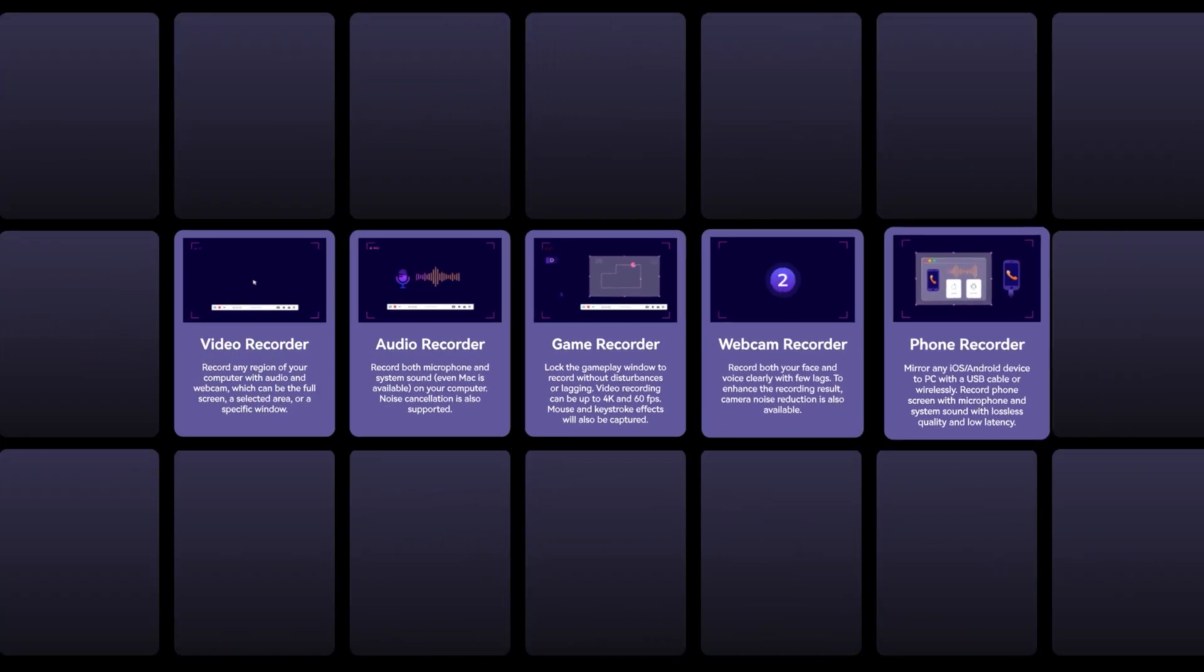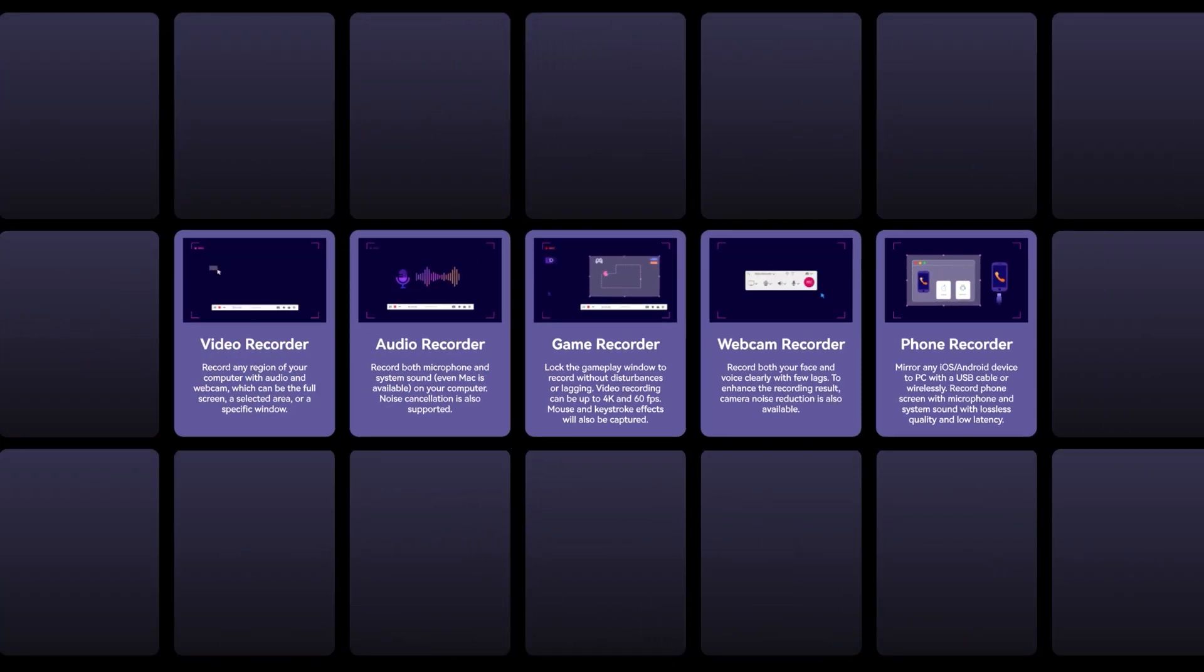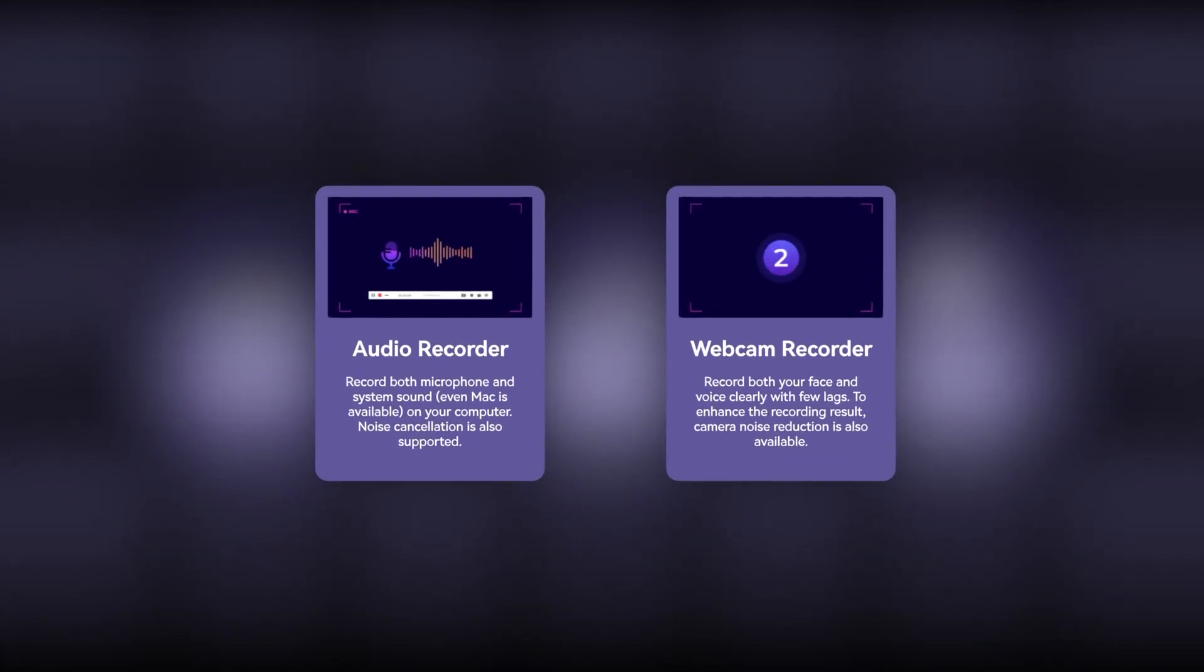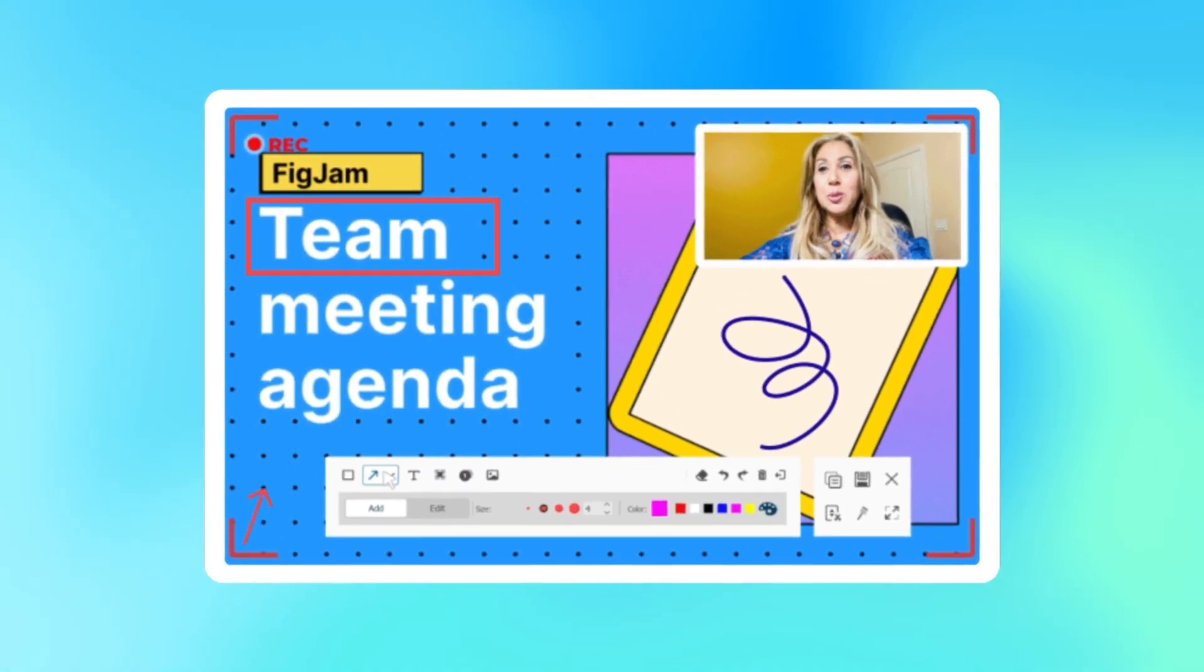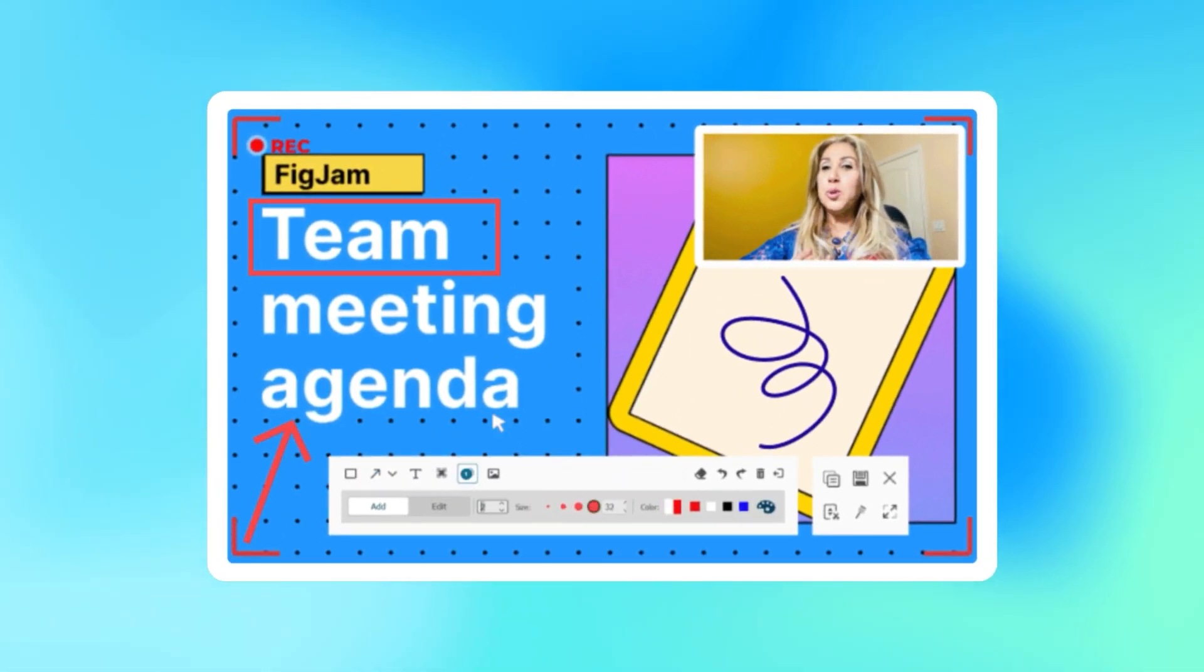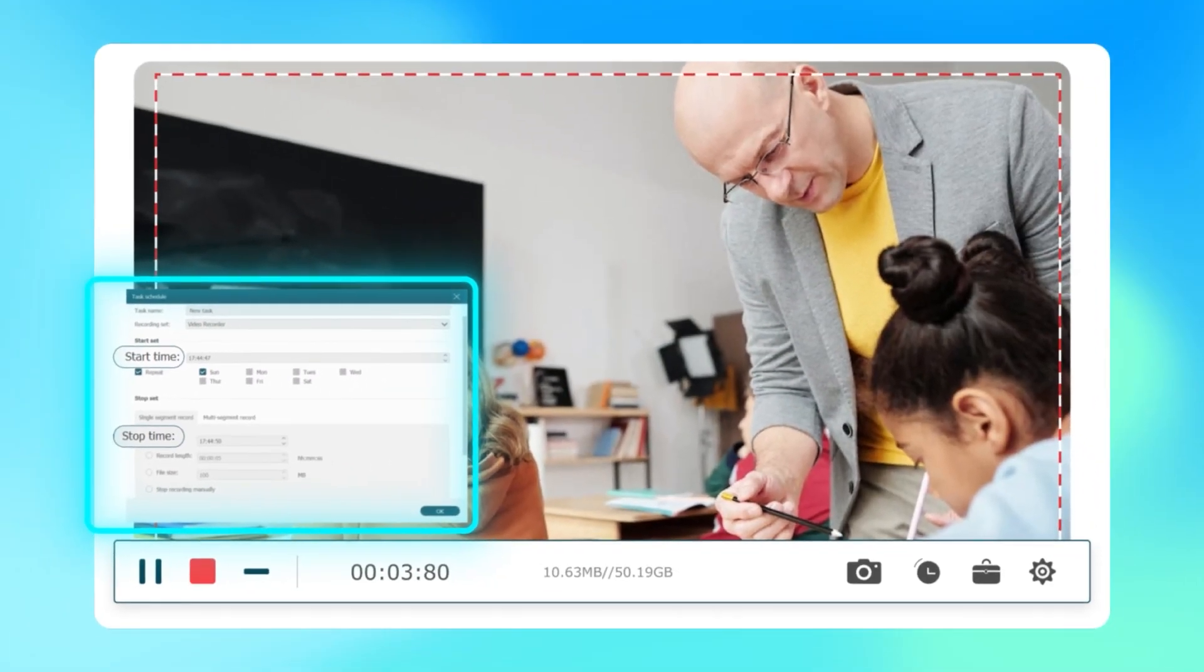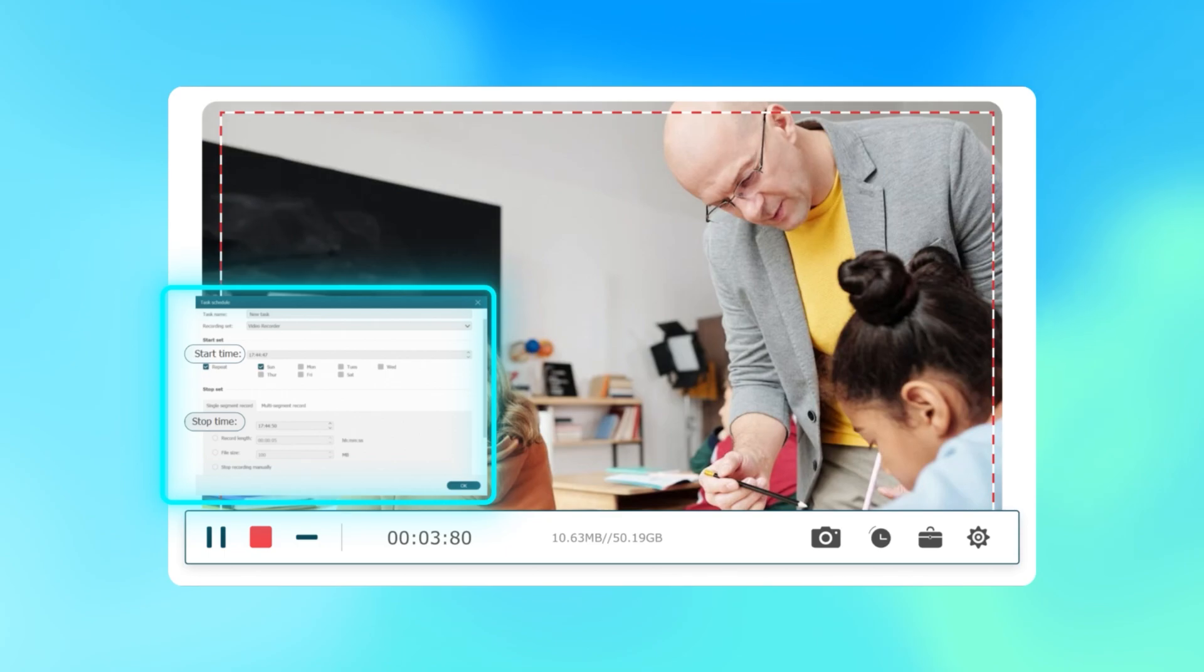VideoSolo supports recording your voice, computer sounds, and webcam. Its drawing tools help you to mark your points. And Task Schedule function allows you to set up automatic recording.